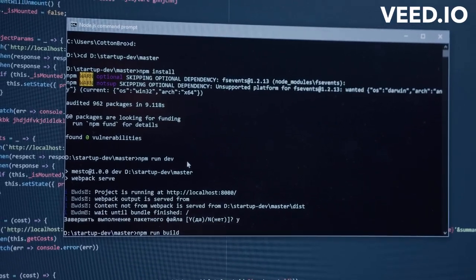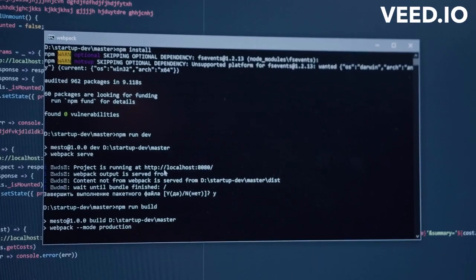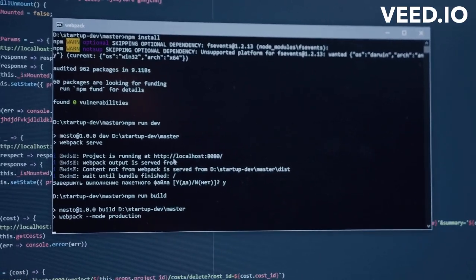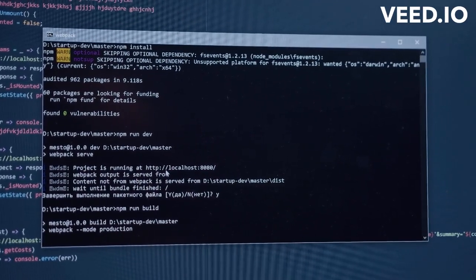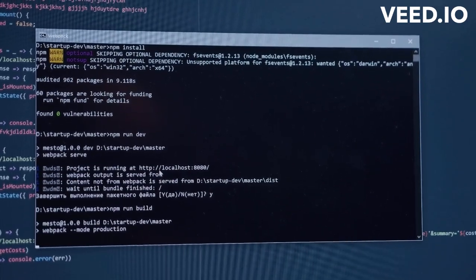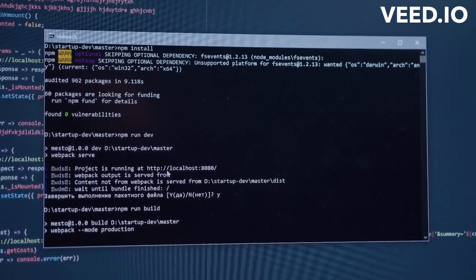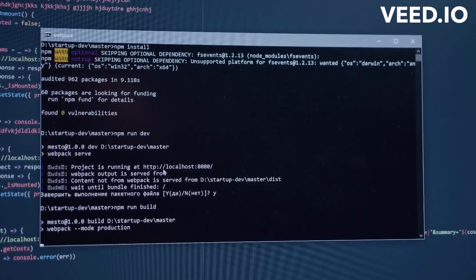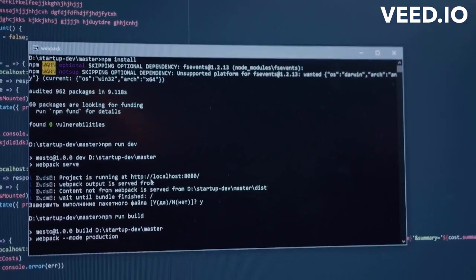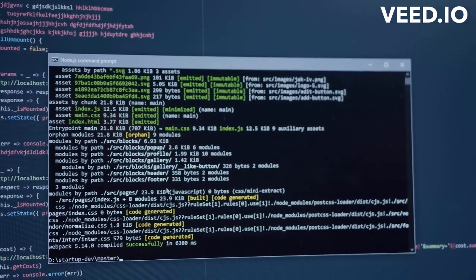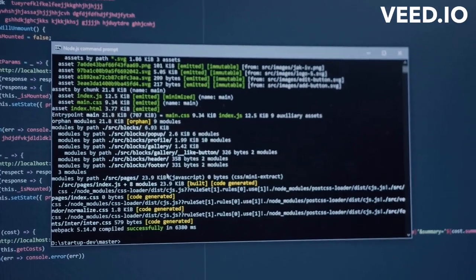Web 1.0, also known as the Static Web, was the first iteration of the World Wide Web. It consisted primarily of static HTML pages that were primarily used to share information, such as text and images. Web 1.0 was mainly read-only, and interaction between users was limited.